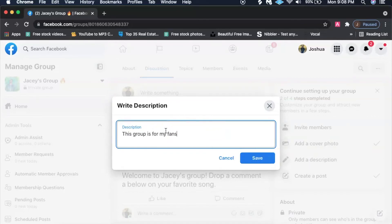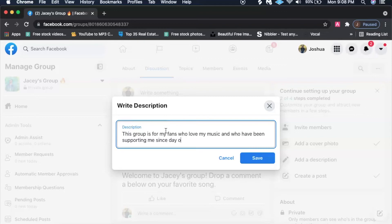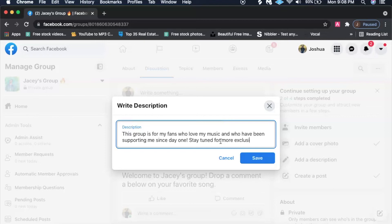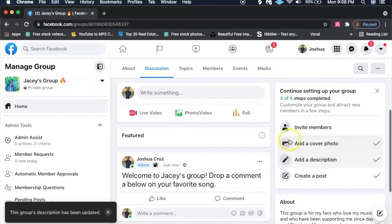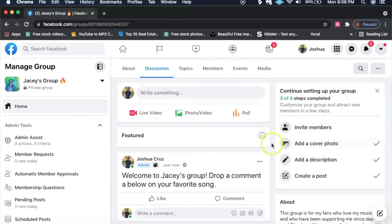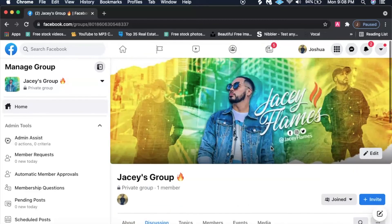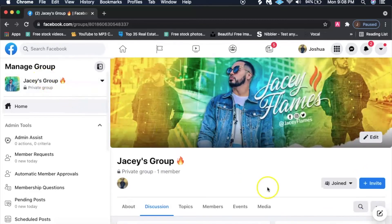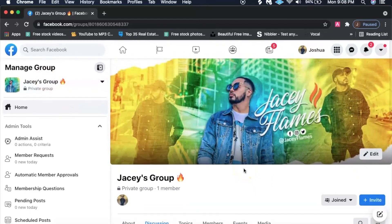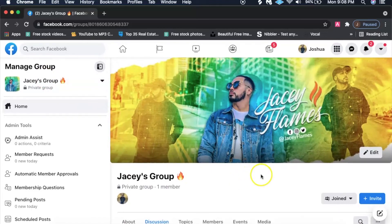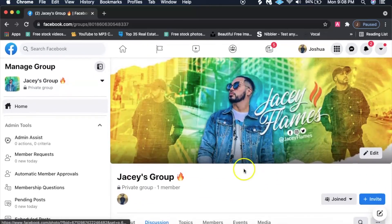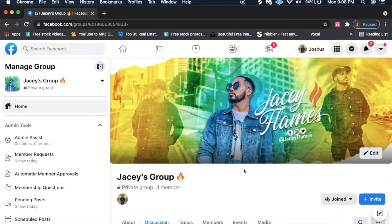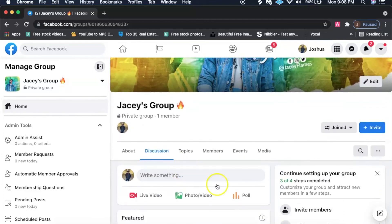The last thing you do want to do is create a description. You can say this group is for my fans who love my music and who have been supporting me since day one. You could say, you know, stay tuned for more exclusives and merch, something like that, and you could save it. Once you're done inviting a lot of these people on your friends list, it'll say that your profile for your group is done being set up. You're good to go you guys, start scheduling some posts as well, build that community.